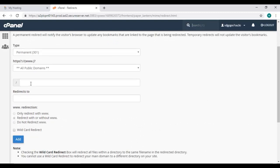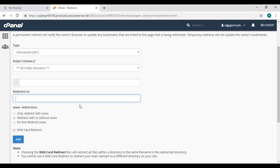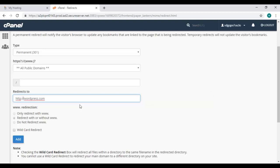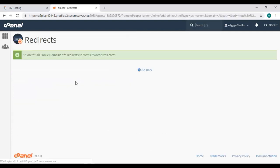So we will not change it and here in the box below redirects to, we will insert the link of the website on which we want our domain to redirect. For us it will be wordpress.com, you need to insert it with http colon double slash and then click on this add button.